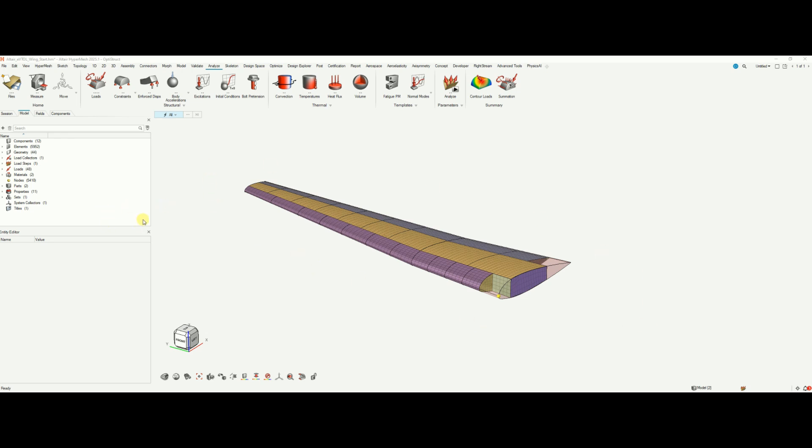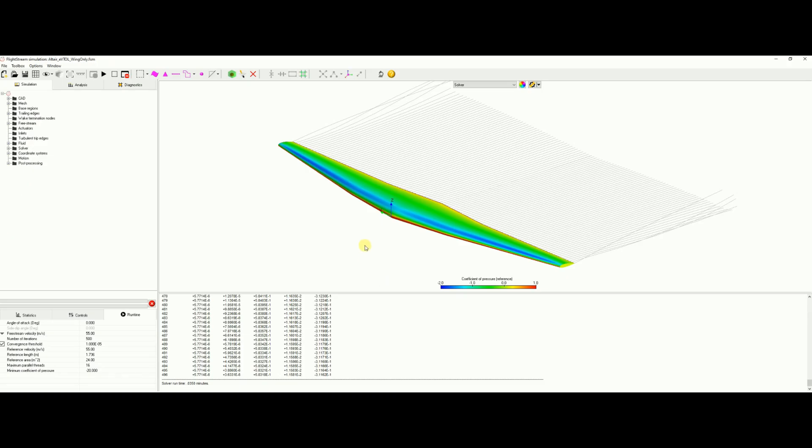Before we take care of this model let's head over to FlightStream and extract the data that we need. We have here a wing model, a very simple wing model that I've run at zero degree angle of attack, 55 meters per second free stream velocity, and at sea level. Those velocity and altitude are important later on to calculate the dynamic pressure that we'll use to scale the data. Keep these in mind.